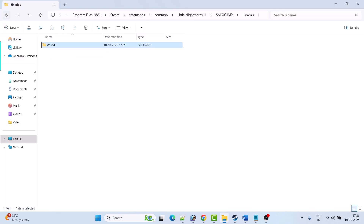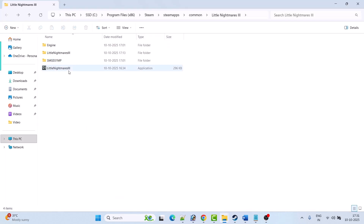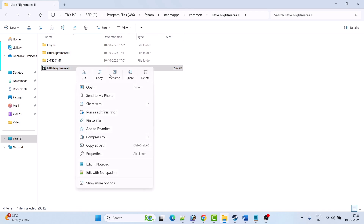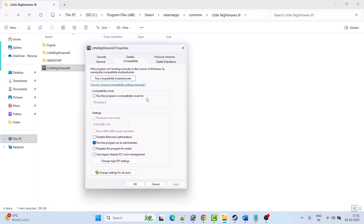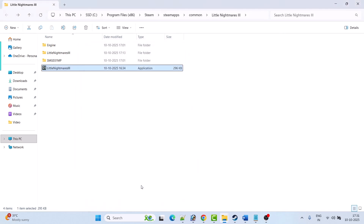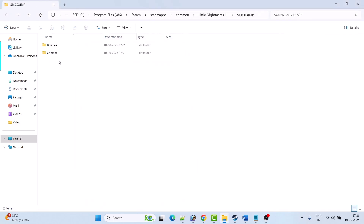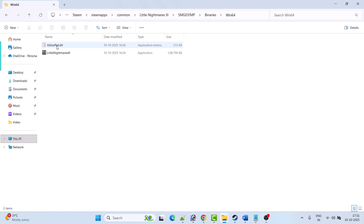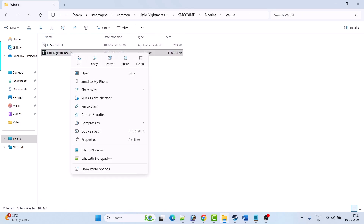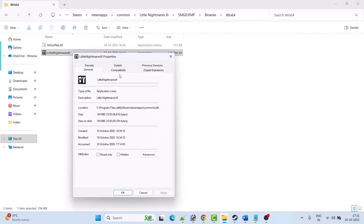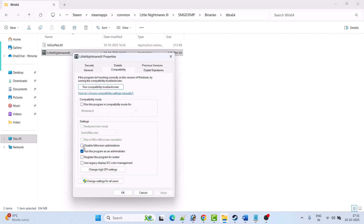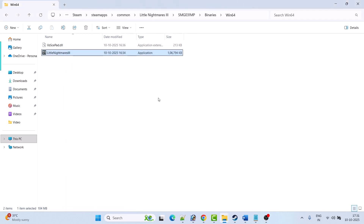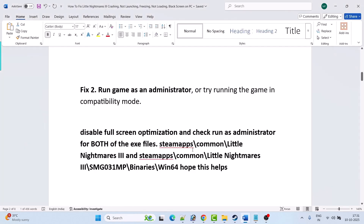If not solved, go back and right-click the Little Nightmares 3 exe, select Properties, go to the Compatibility tab, and check mark Disable Full Screen Optimization. Hit Apply and OK. Then open the Binaries folder, Win64 folder, right-click the exe, select Properties, go to Compatibility tab, check Disable Full Screen Optimization, hit Apply and OK. Launch the game and check — this has solved the issue for many players.